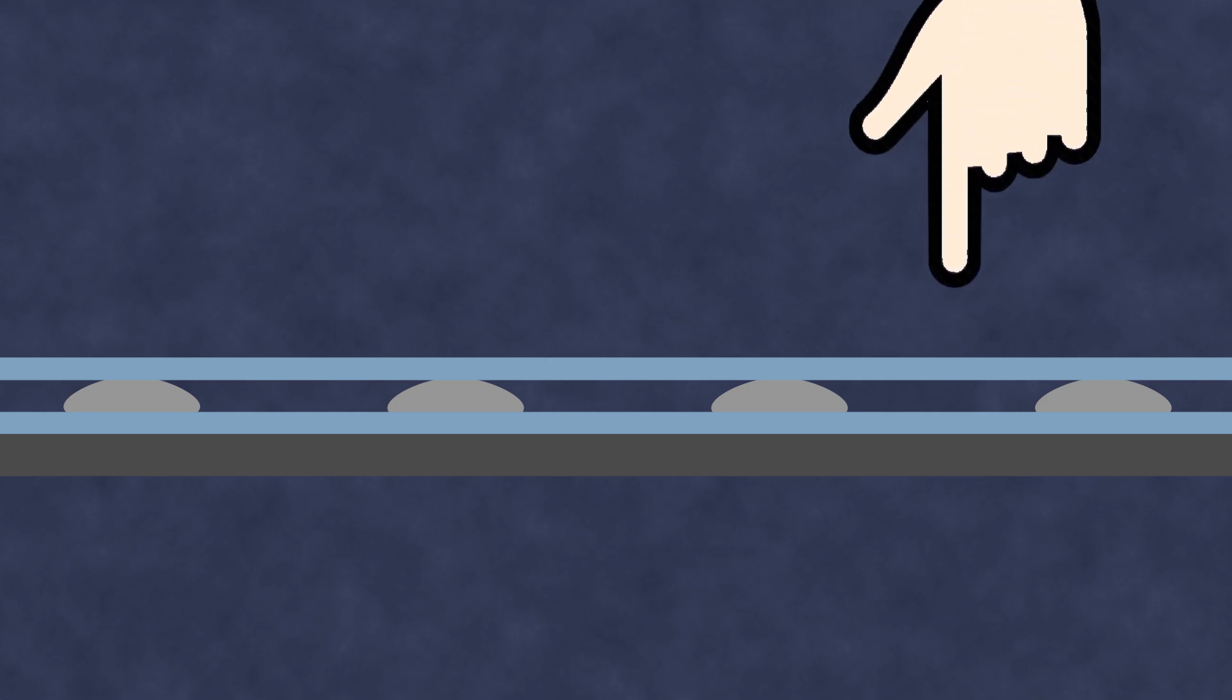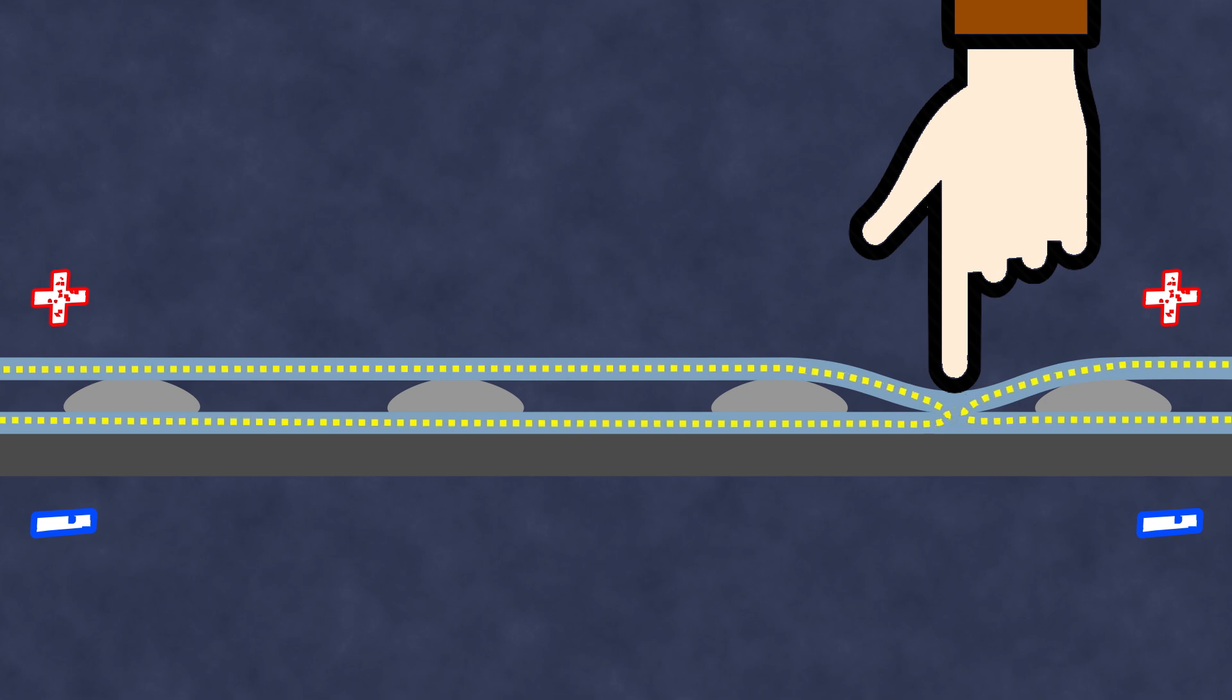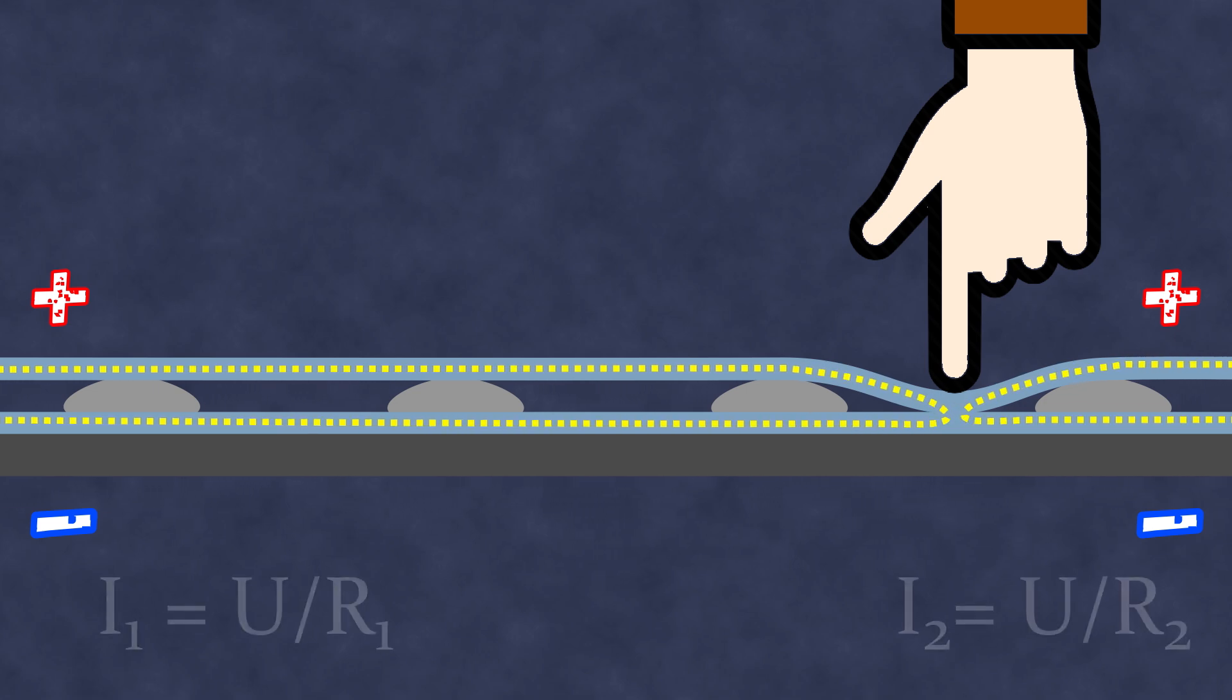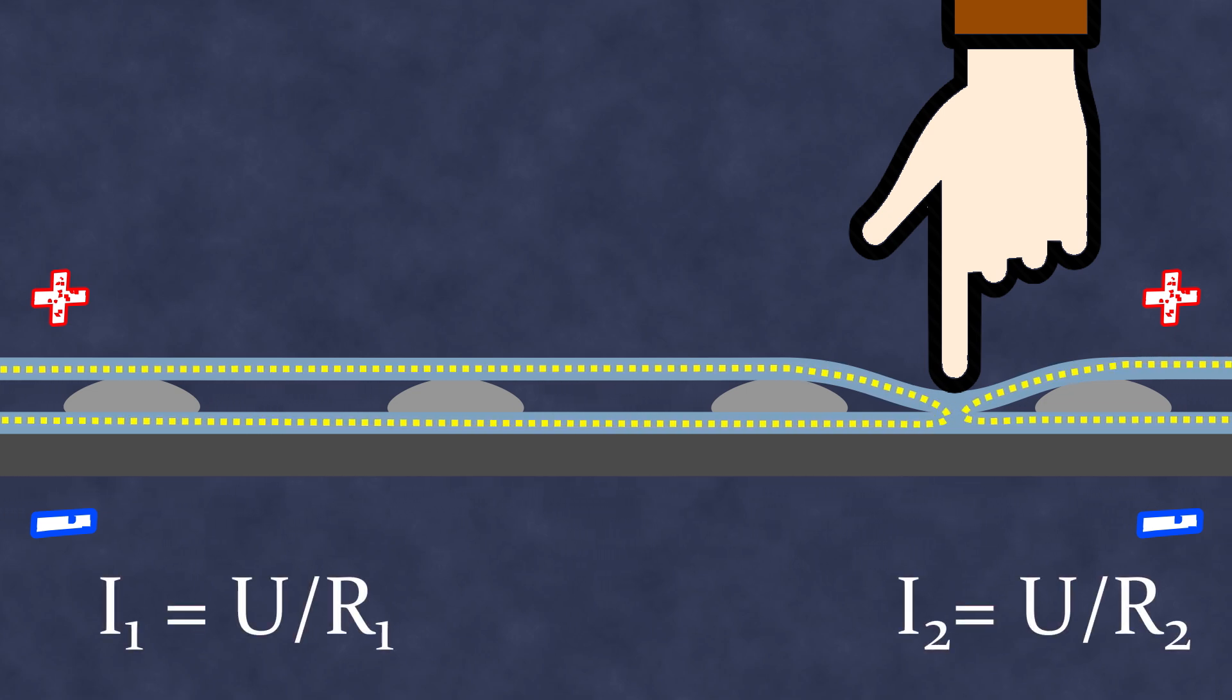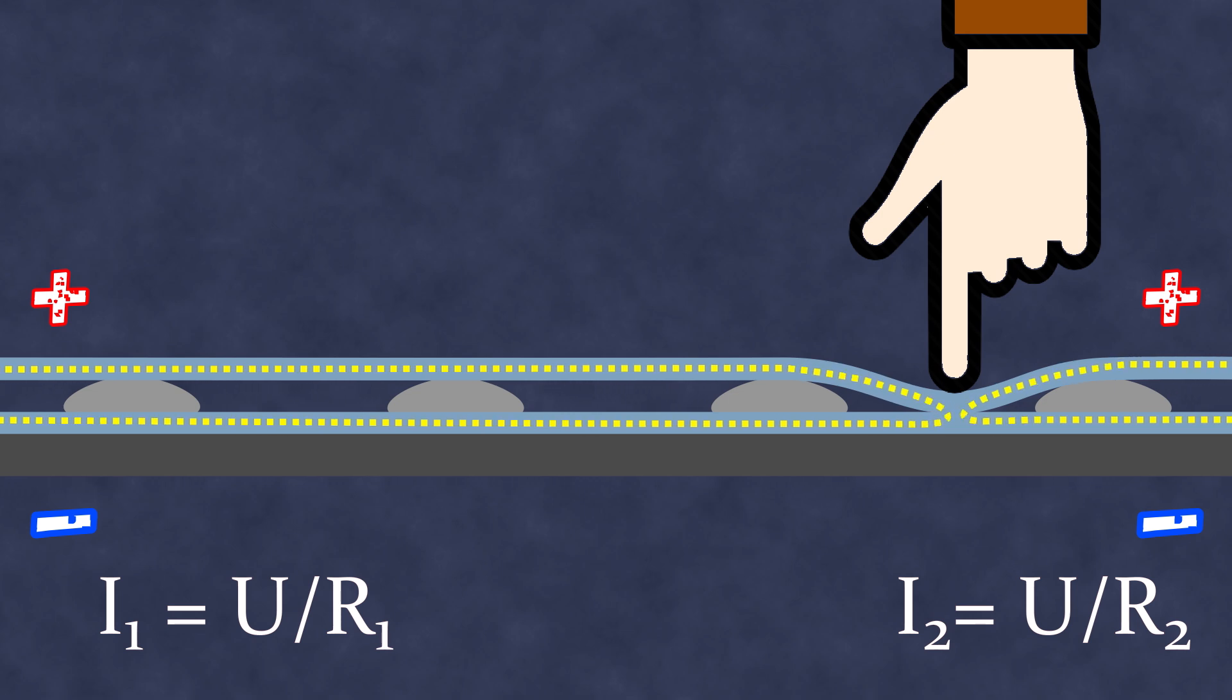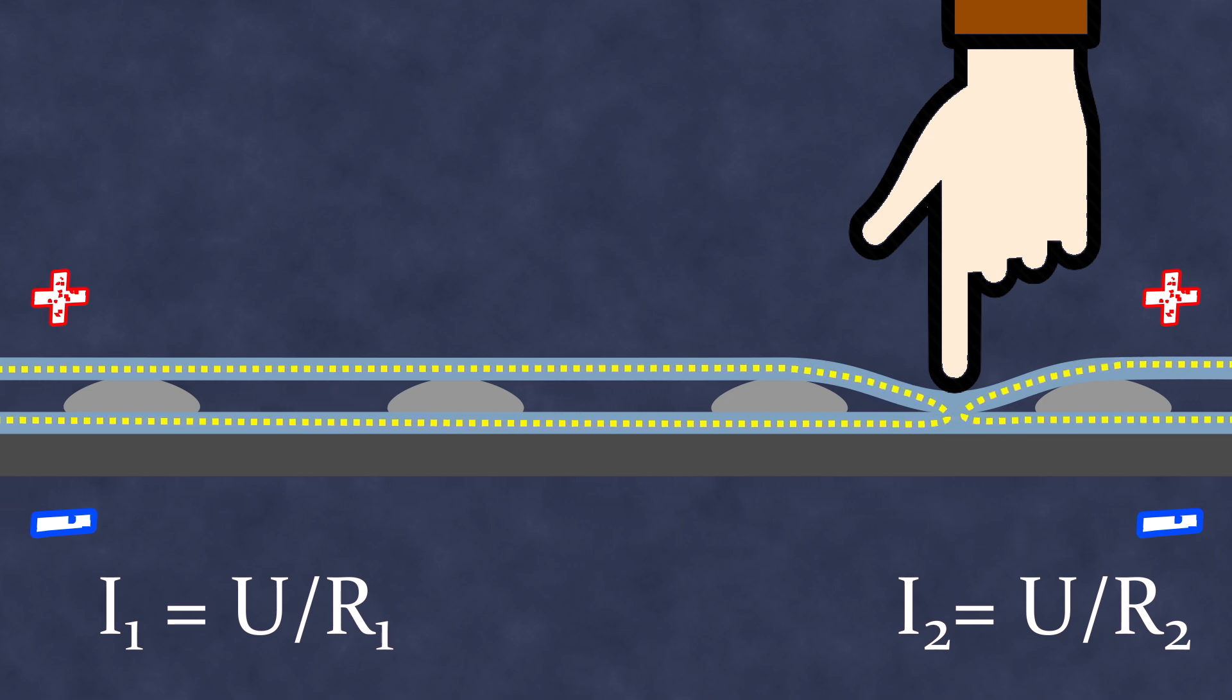When you press on the screen, you push the top flexible plate into contact with the bottom plate at the point of touch, closing the circuit. If voltage is then applied to both plates, electric current will flow through them. The current's magnitude will depend on the circuit's resistance, which in turn depends on the length of the path the current must travel.